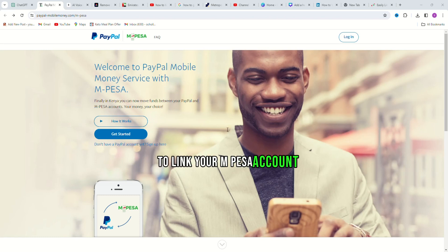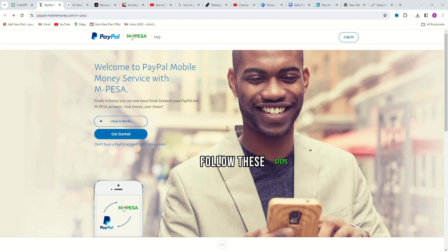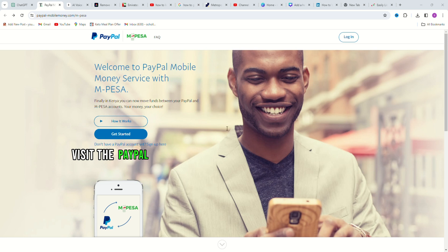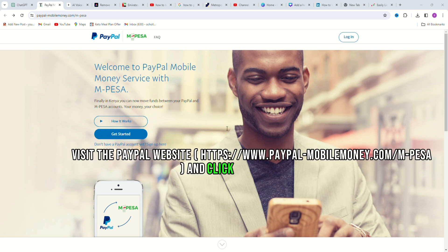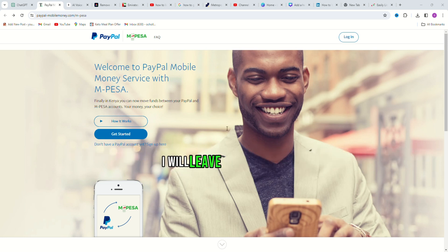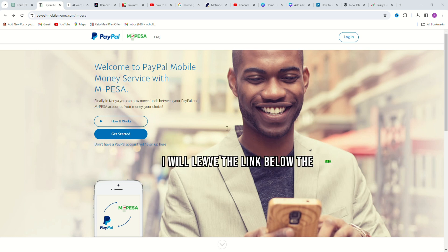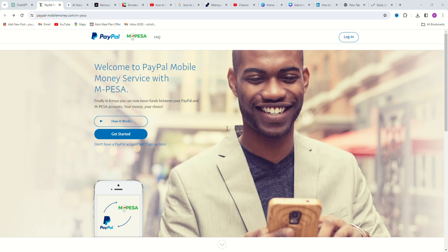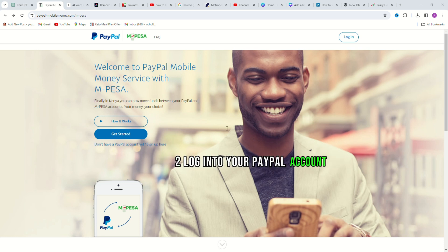To link your M-PESA account to PayPal, follow these steps. Step 1: Visit the PayPal website and click on the Login menu located at the top right of the page. I will leave the link below the video. Step 2: Log in to your PayPal account.